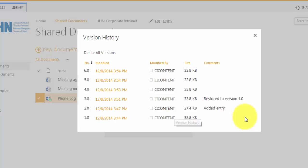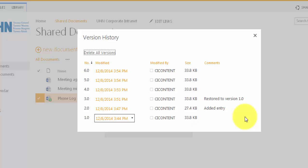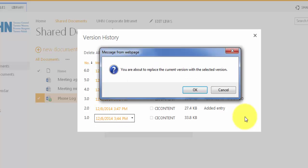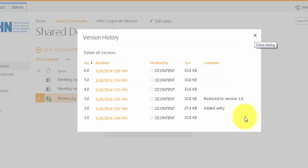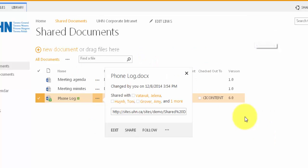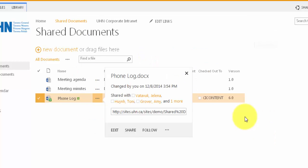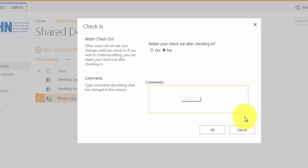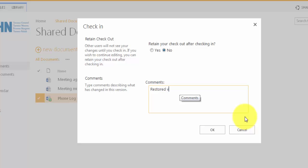You will see all the edits that have been made. Let's restore the document to Version 1. Click on the arrow to the right of the timestamp and click on Restore. Click OK to replace the current version with Version 1. Let's close this box and check in our document to save our changes. Let's make a comment that we've restored it to Version 1.